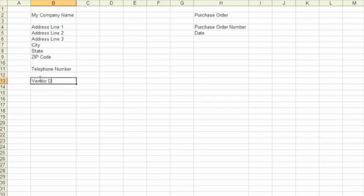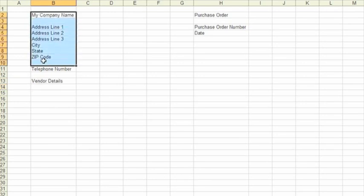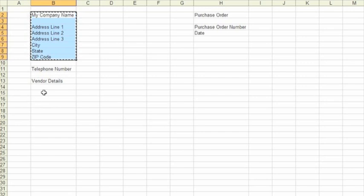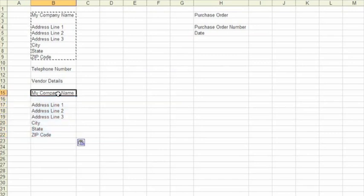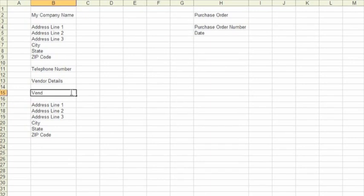We'll add some information now about the supplier, the people we're buying from or the vendor. And just to make things easy here, we're just going to cut and paste our company details and then we can just change the headings to represent the supplier. So we'll just change that here to vendor company name.